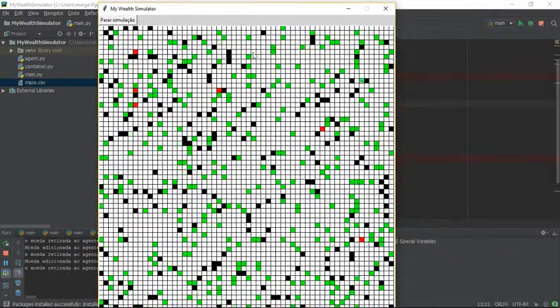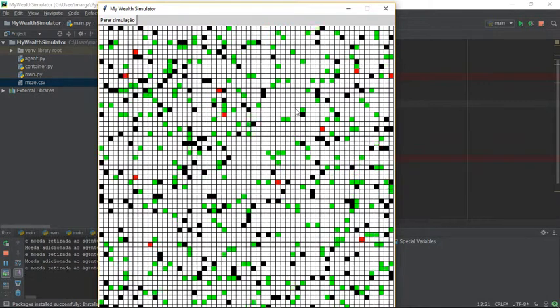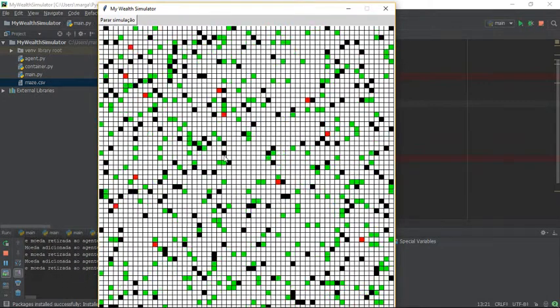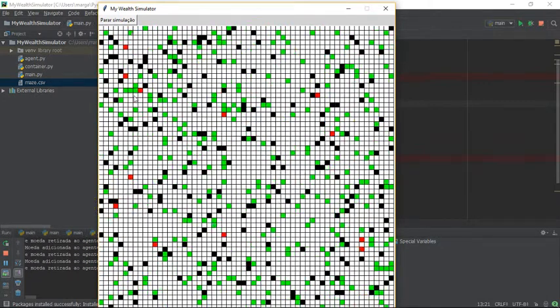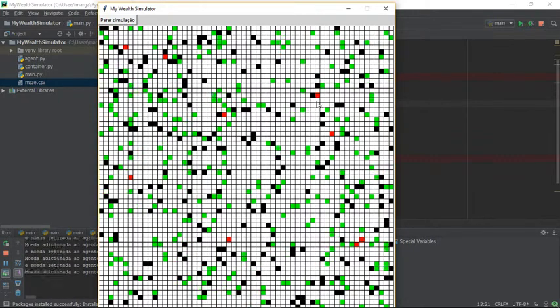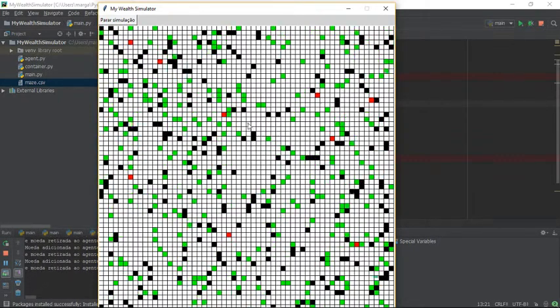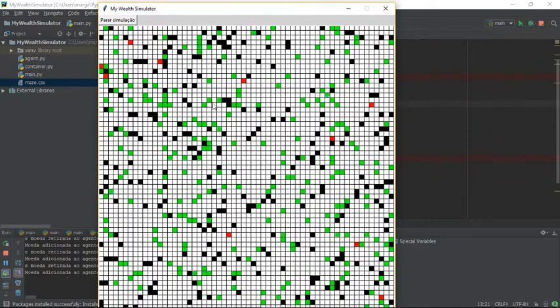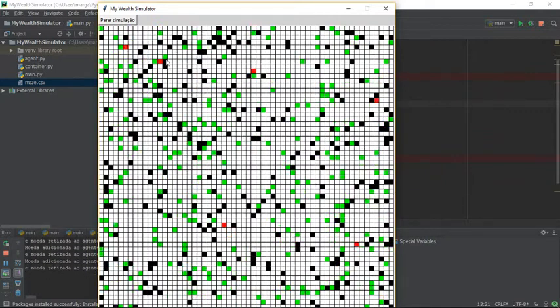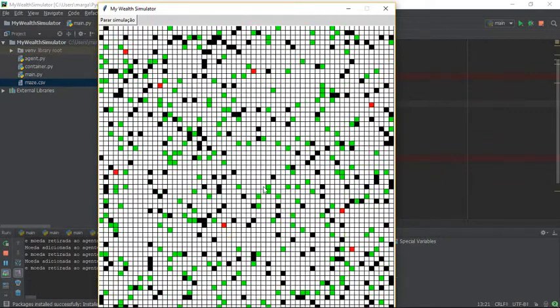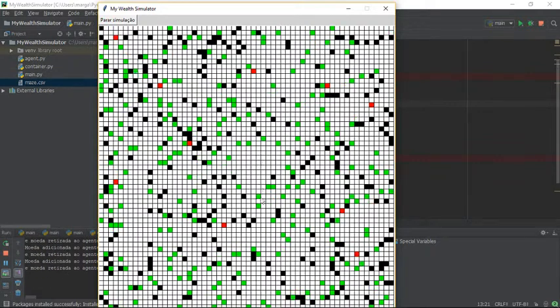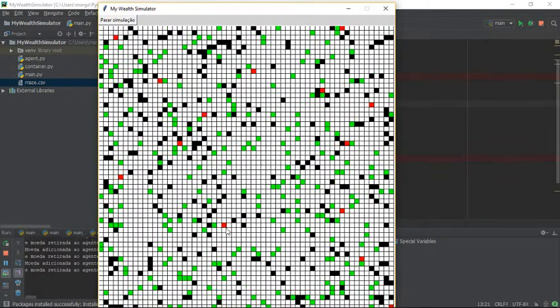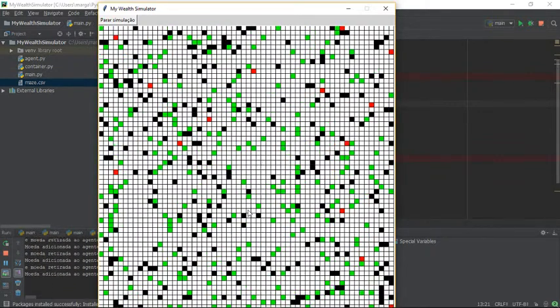Well, I didn't put 50 agents, I put 500. Anyway, you can see there's a lot more agents with lots of money. Those red squares are agents with more than four coins.